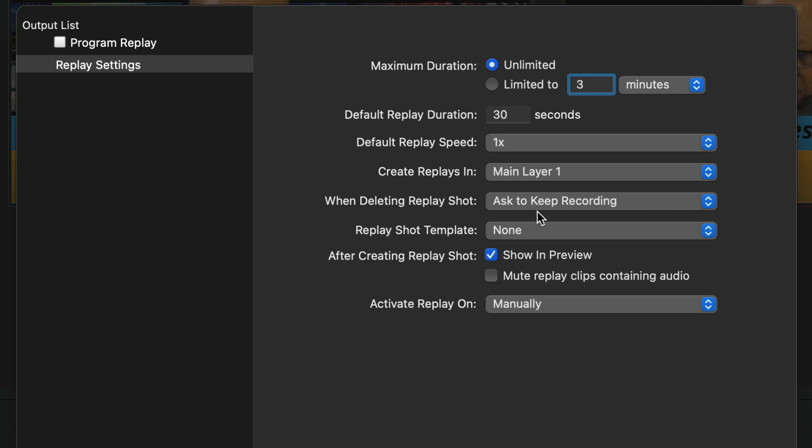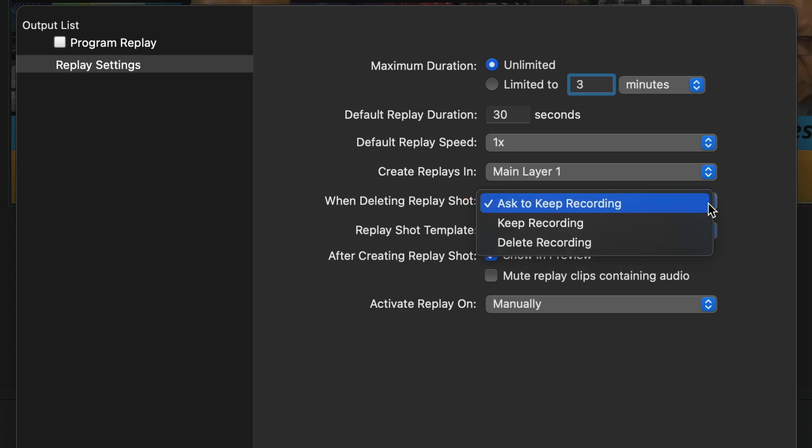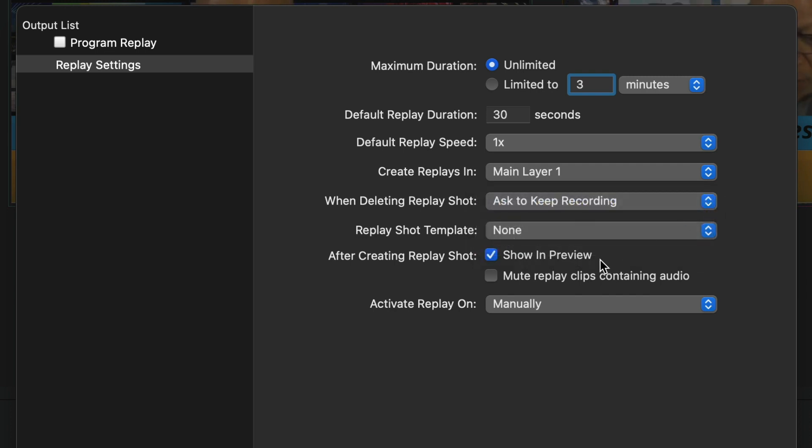So now, ask to keep recording. And that's in case once I click on my Instant Replay, I want it to ask me to keep the recording before I put it in my file instead of just putting it directly in the file. You see, you have keep recording, ask to keep recording, or delete recording. So it'll ask you before it does anything.